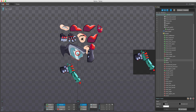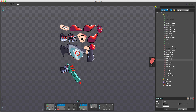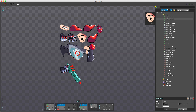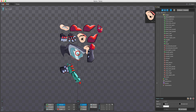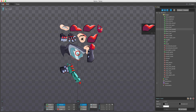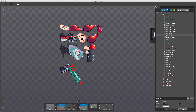Notice in the images node that some icons are green and some are red. The green icon means that image is being used in the project, while the red icon means it is not yet being used.